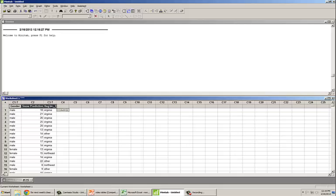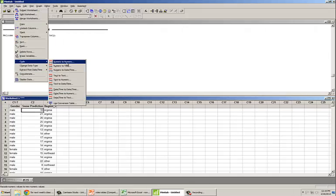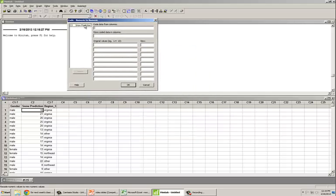Here we have three columns of data, but for this problem we're only interested in the first two: gender, a categorical variable of male and female, and snow prediction, which is an interval variable that we want to convert into an ordinal scale. To do this, we go to Data, Code, Numeric to Numeric. We want to code data from the snow prediction column and store the data in the same column, though you could create a new column if you didn't want to overwrite the original data.